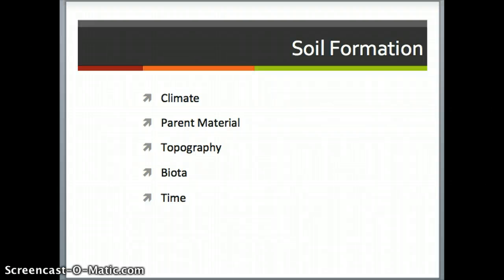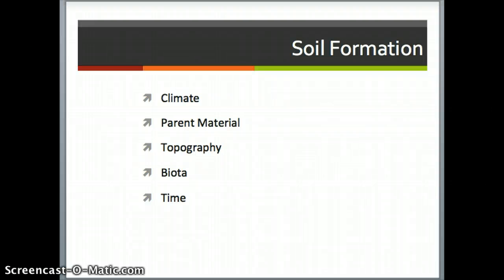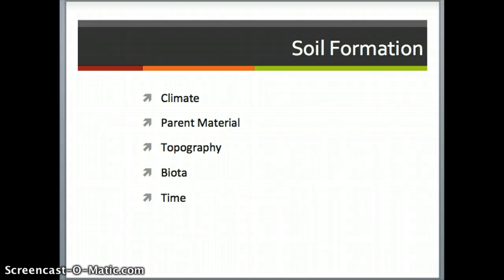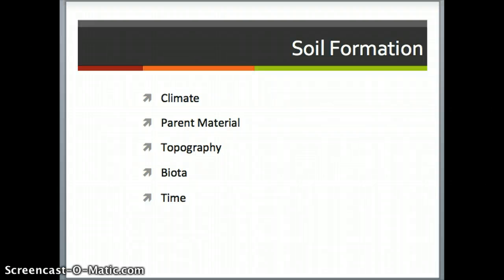Biota, or living things — such as plants, animals, microorganisms — all of those things also impact the rocks themselves and interact with the topography to determine how rocks break down to create soil. And lastly, time. Time is a very important factor in soil formation. It takes a very long time for a rock to break down and turn into soil.